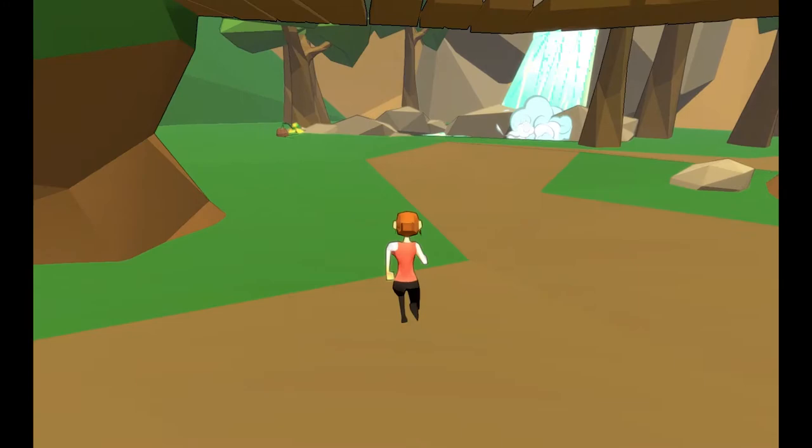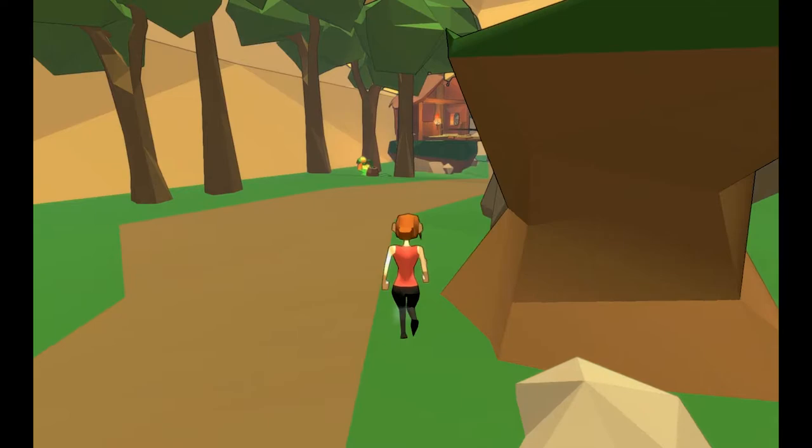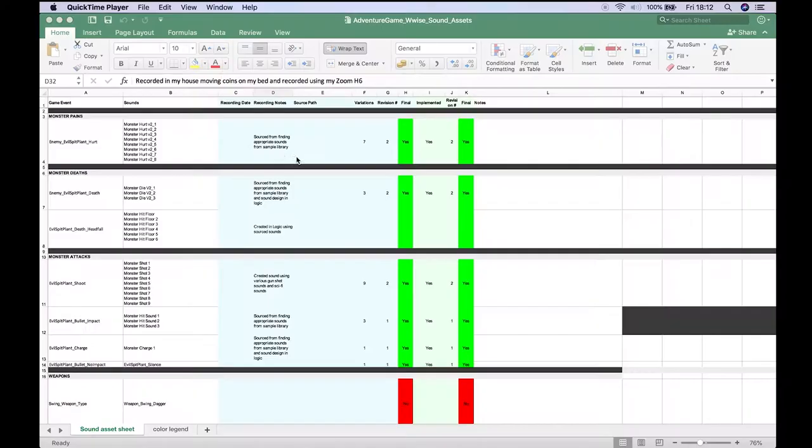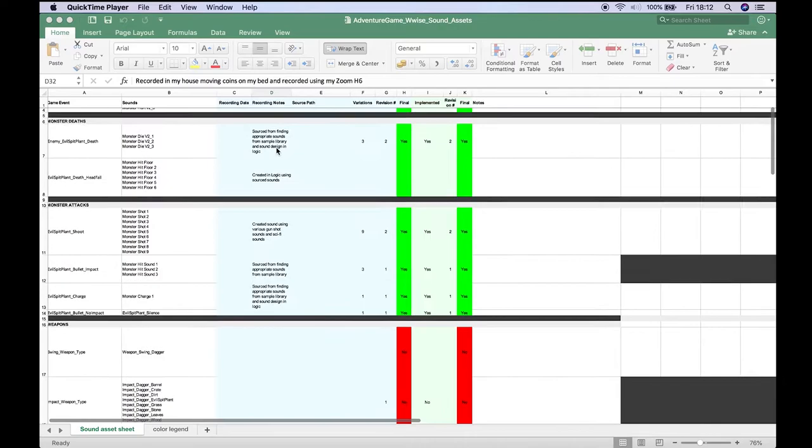Welcome to my WISE adventure game showreel. This video will be covering the design and implementation of sounds using the WISE middleware and also other DAWs such as Logic and Pro Tools.